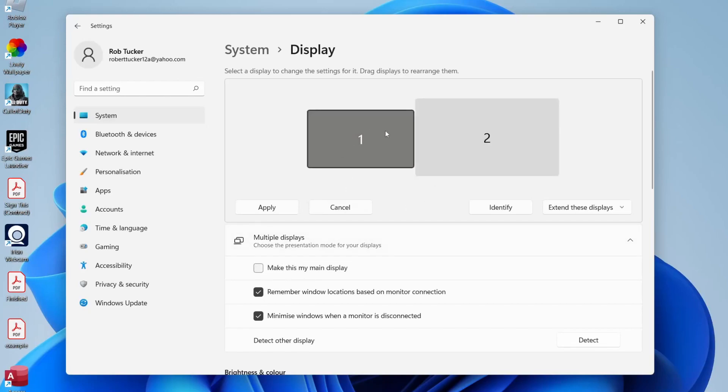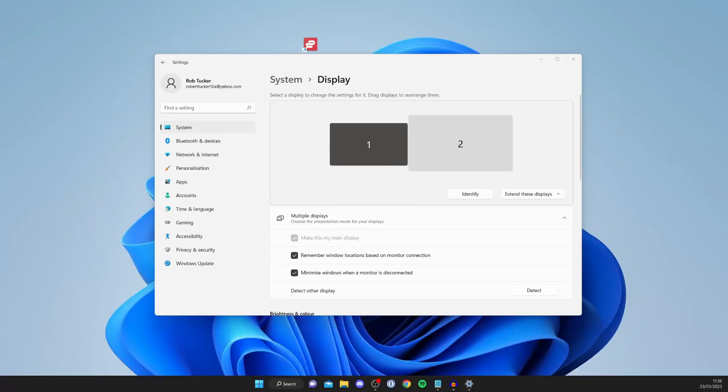So what we need to do is come to monitor one and then tap on 'make this my main display.' Just like that, all the apps are going to move to the other monitor, and that's it.